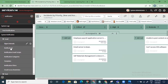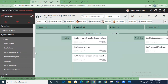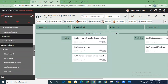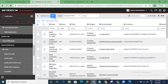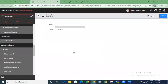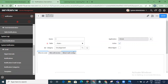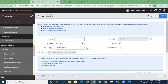Let me show you how notifications work in ServiceNow. Go to System Notification — this is where you have notifications. The most important area is Notifications. If I want to create a new notification, I need to ensure certain things. The concept is: who should receive it, what will it contain in subject and body, and when to send it — the triggering event is very important.